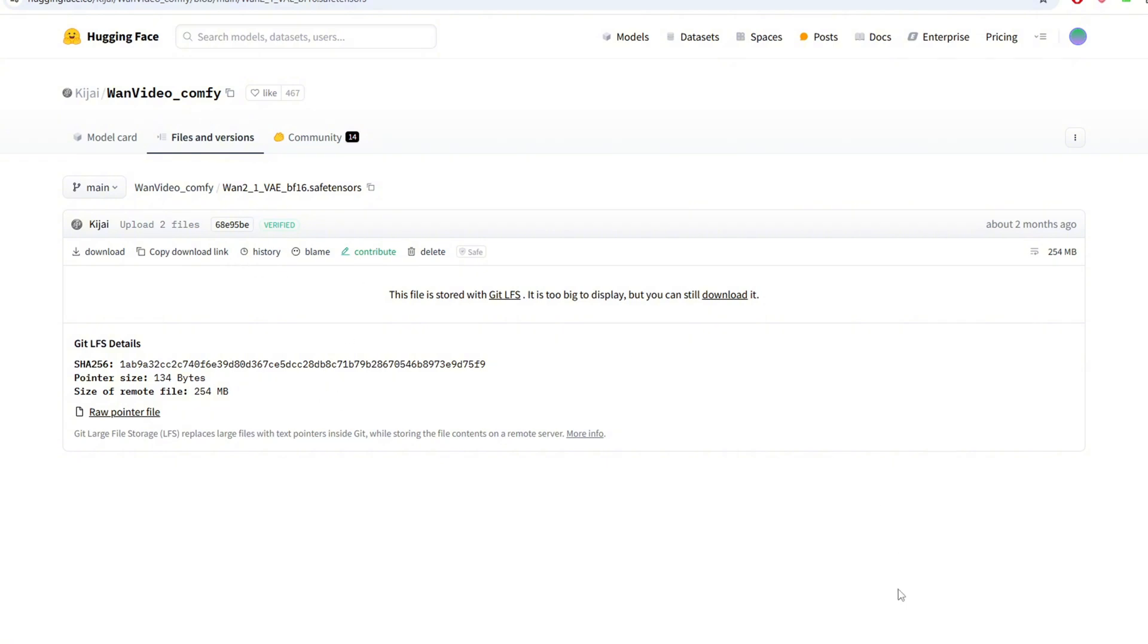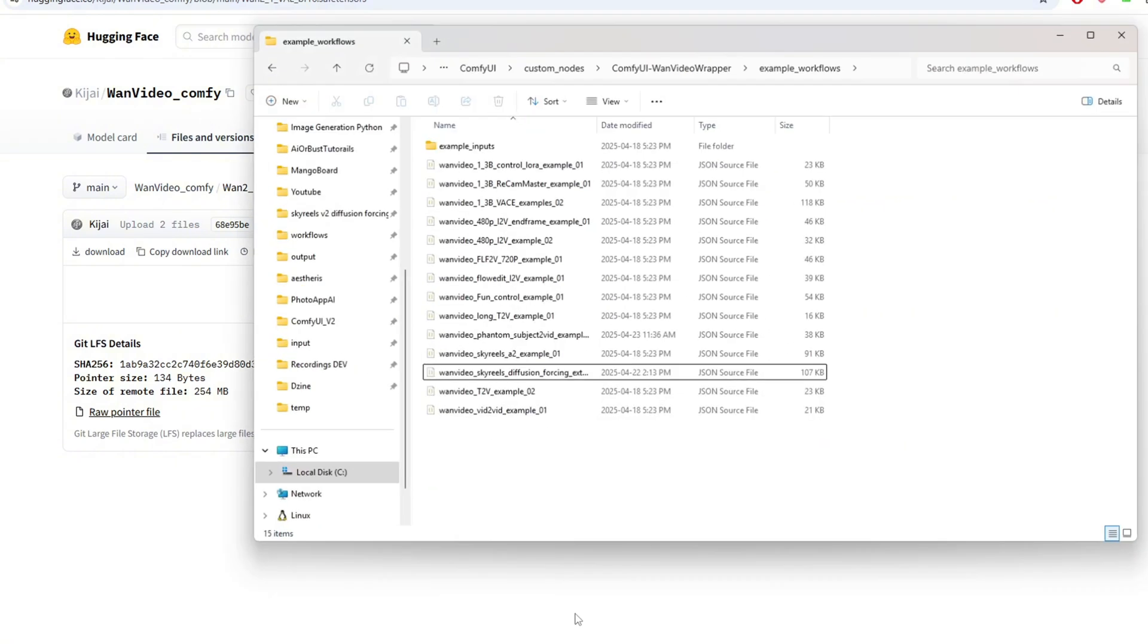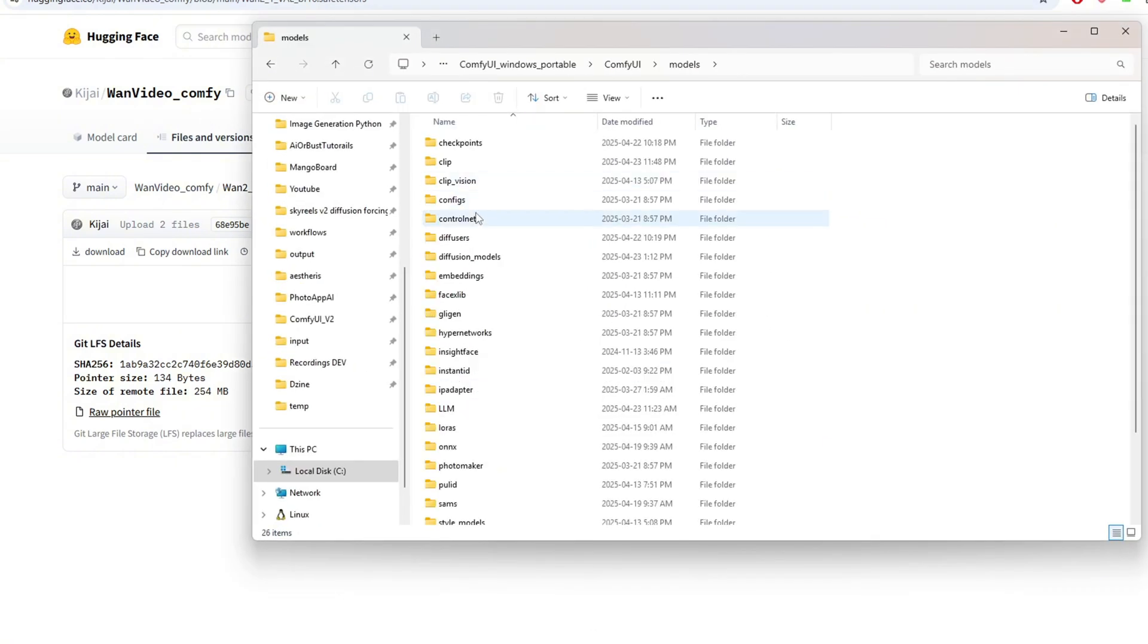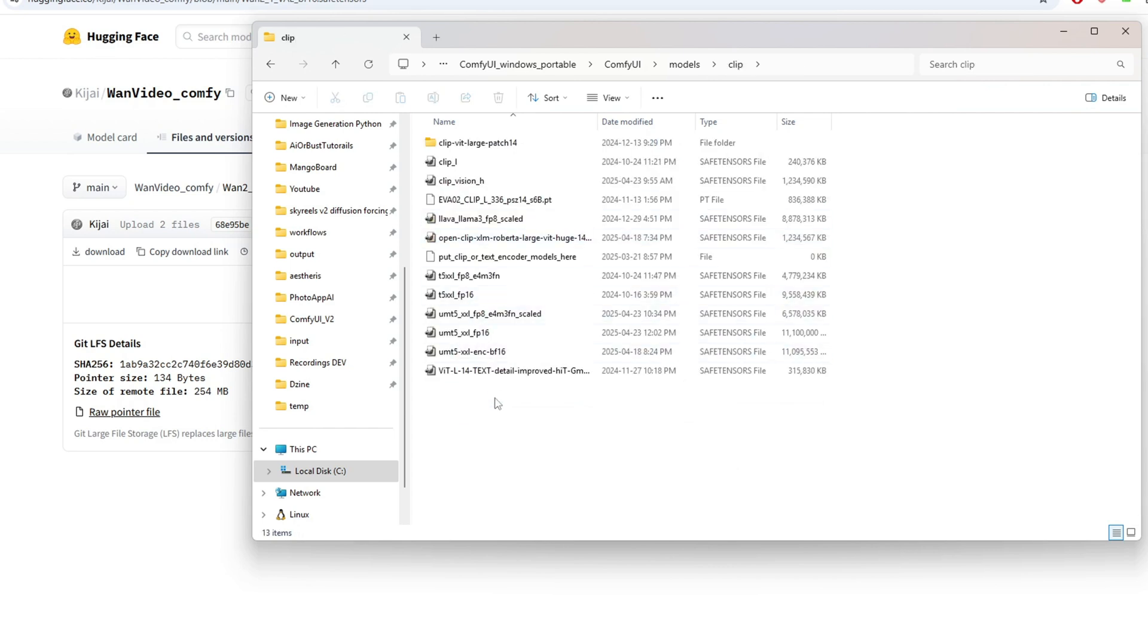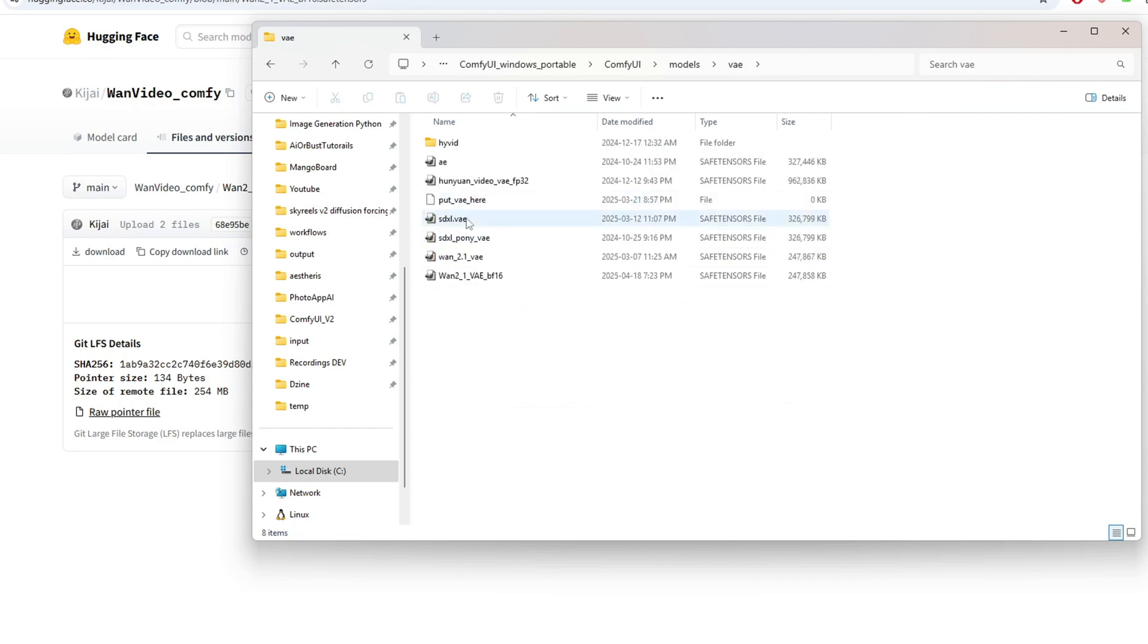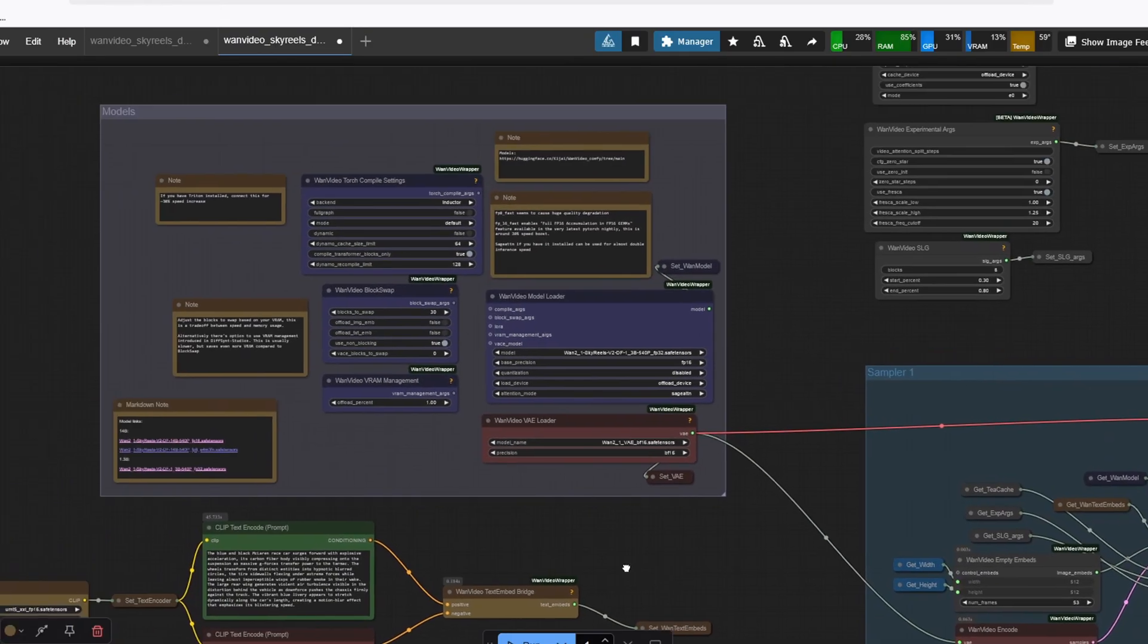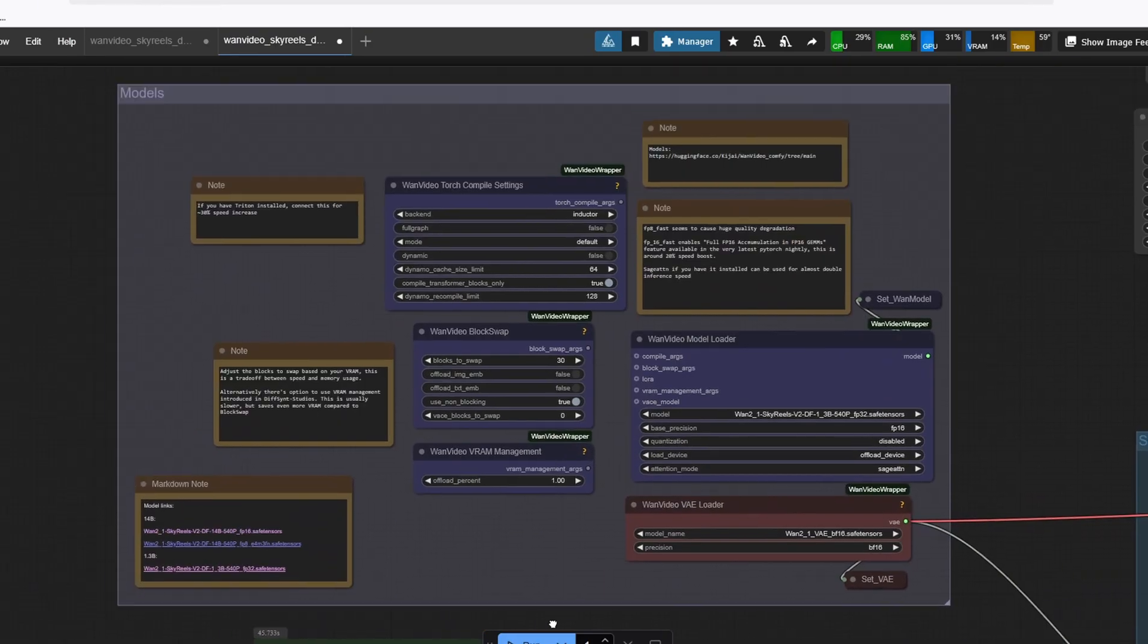You want to put the diffusion forcing model under the diffusion model folder and the UMT clip model under the clip folder and the VAE model under the VAE folder. Let's go over the settings you can tweak to run this workflow.